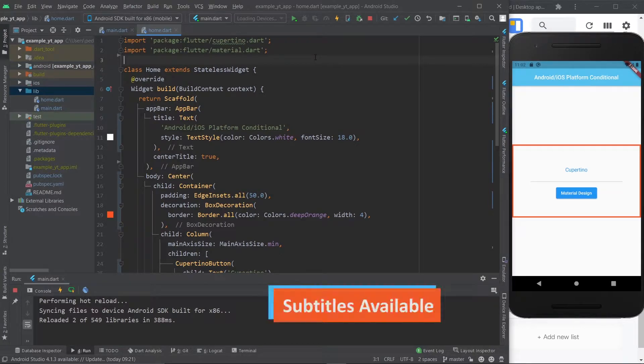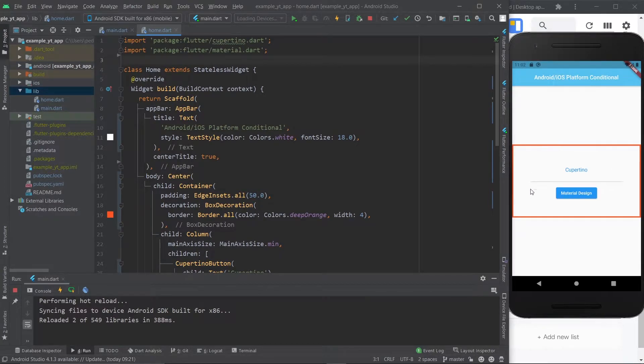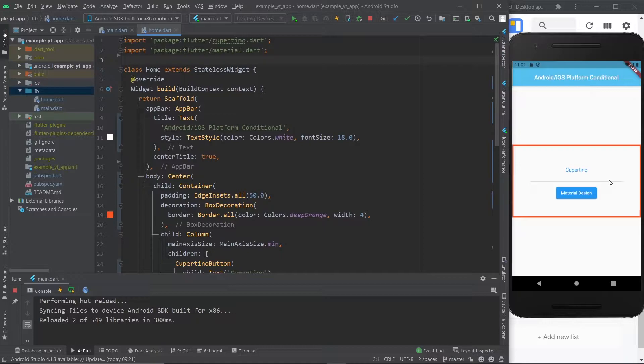Hey there, what's going on? Flutter Mentor here and today we're gonna take these two buttons and make Flutter only display one of them according to which platform you're using.